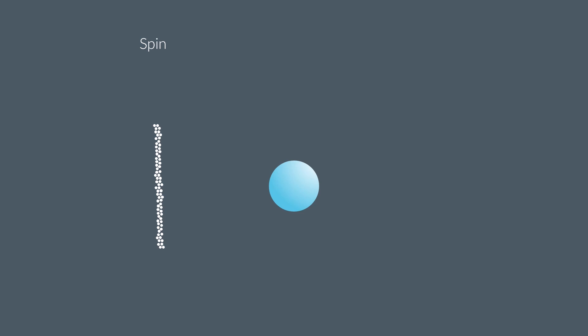If electrons did spin, they thought they'd see a pattern like this, similar to the one they saw for the charged metal balls. And if they didn't spin, they thought they'd see a pattern like this.